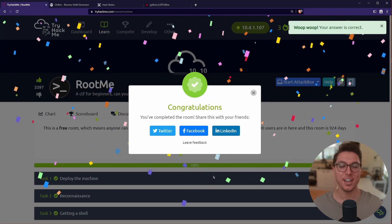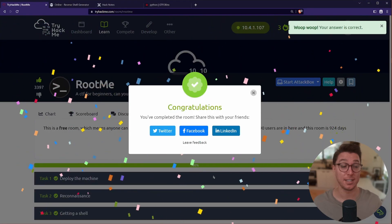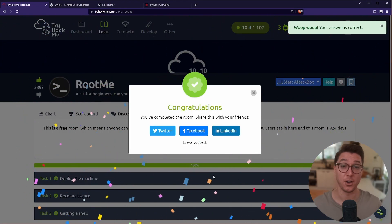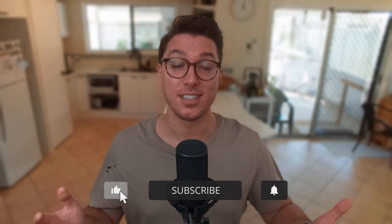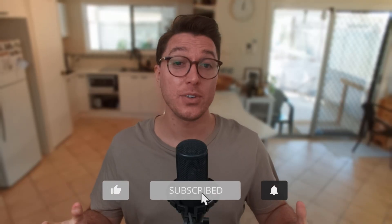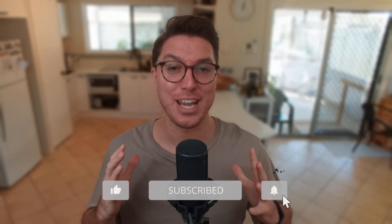And there we go, that was the room RootMe on TryHackMe. So thanks for sticking around and watching up until the end. Up on the screen you're going to see a recommendation for the other TryHackMe room called Pickle Rick, which has some good info about other hidden directories and using bash to see around the file system. Thanks again guys and I'll catch you in the next one.